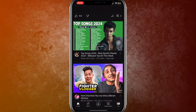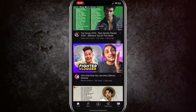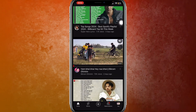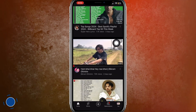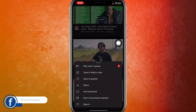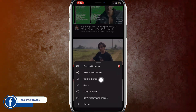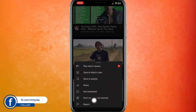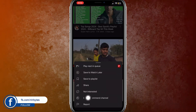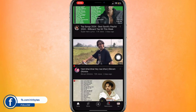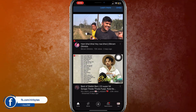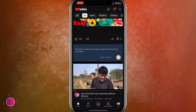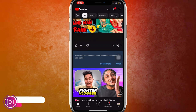If you want to block some YouTube channel, find the video from the channel you want to block. Just tap on the three dots, and it will show a menu. From there, click on 'Don't recommend this channel'.